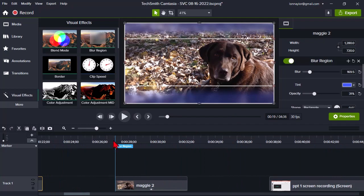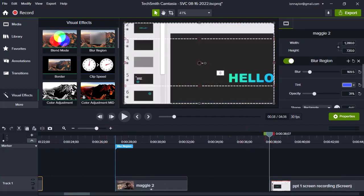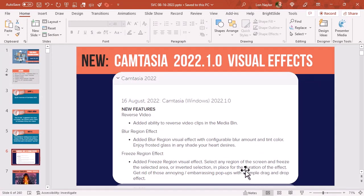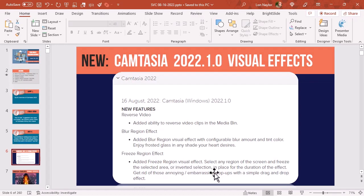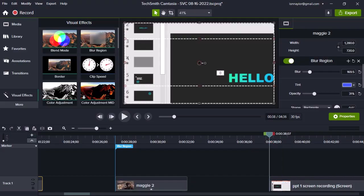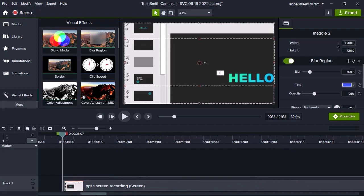And then here is the other one. And this is called freeze region effect. Now they say to select any region of the screen and freeze the selected area, or inverted selection in place for the duration of the effect. Get rid of those annoying and embarrassing pop-ups with a simple drag drop effect. Well, I don't know. To me, it seems like a solution looking for a problem.